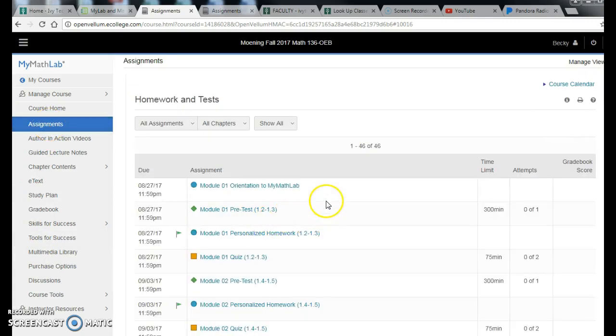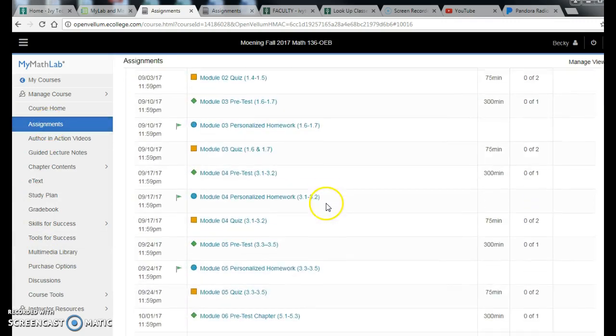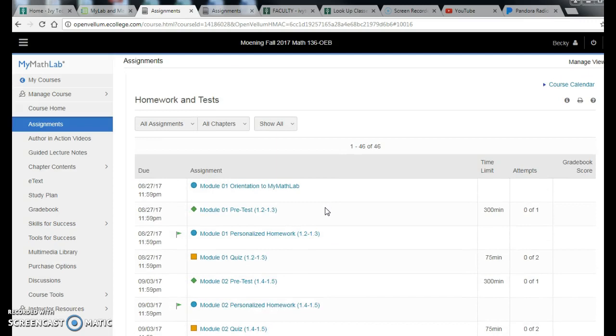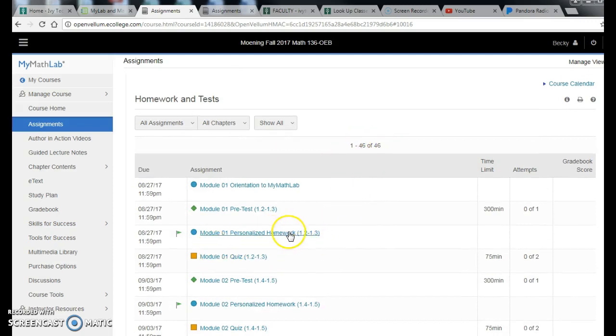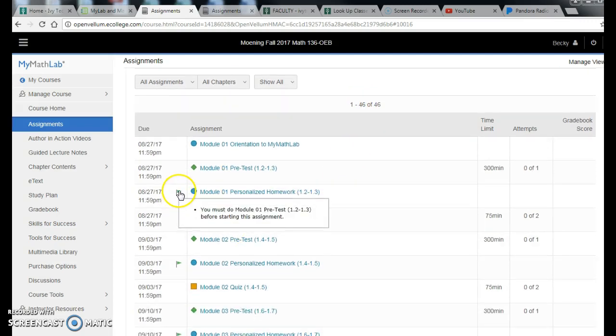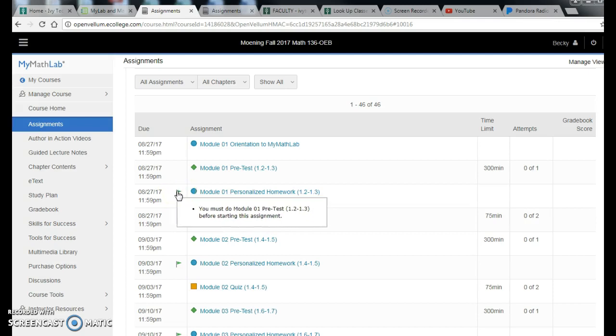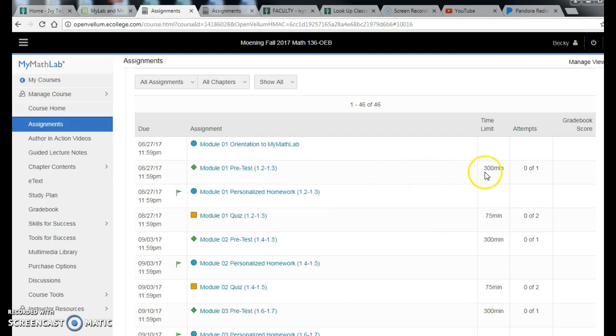You can view all assignments here. If you just hit the Assignments button, that brings you to all of the assignments for the course, all 16 modules worth, 46 things. You can see that the homework has a little green flag next to it, which means you have to do the pretest first.